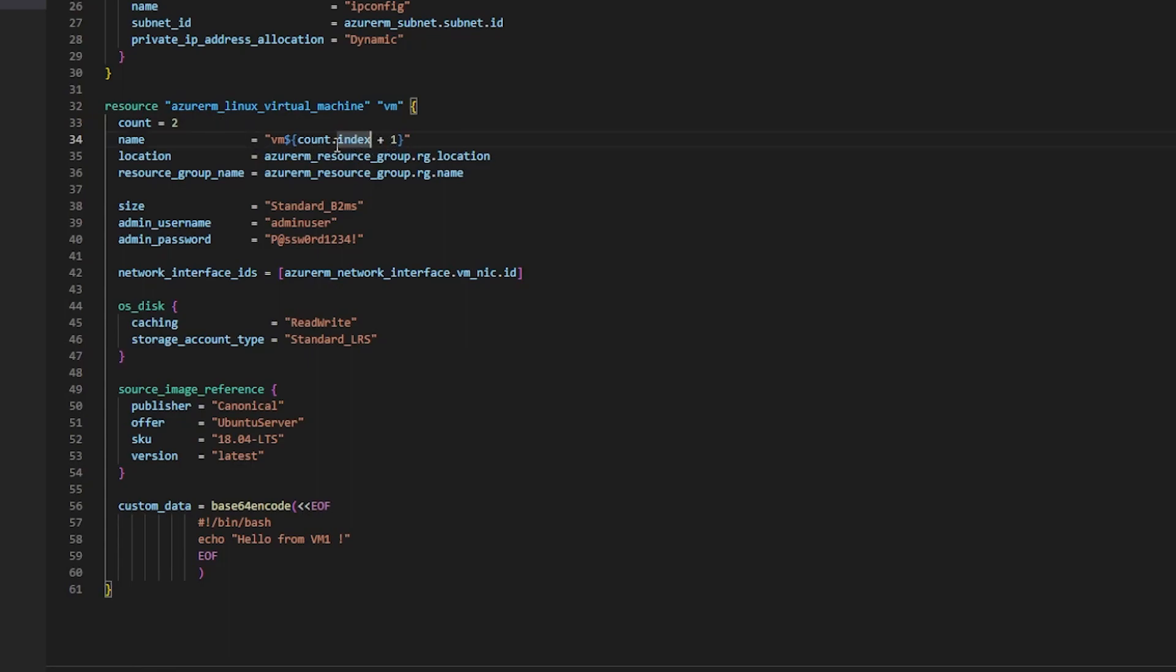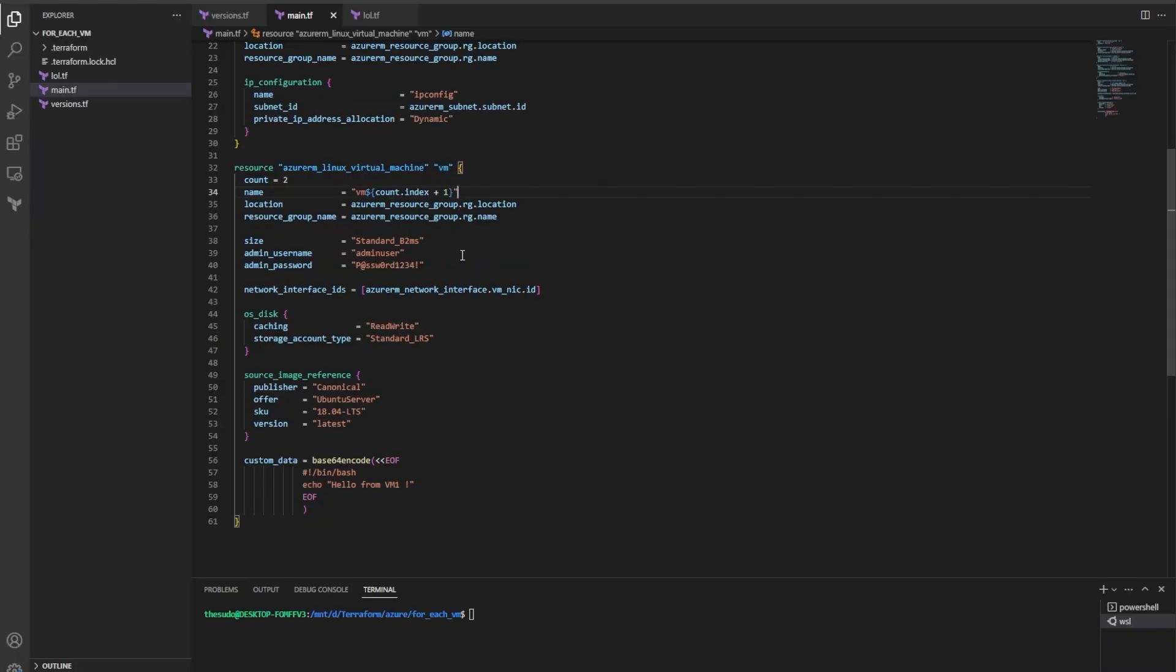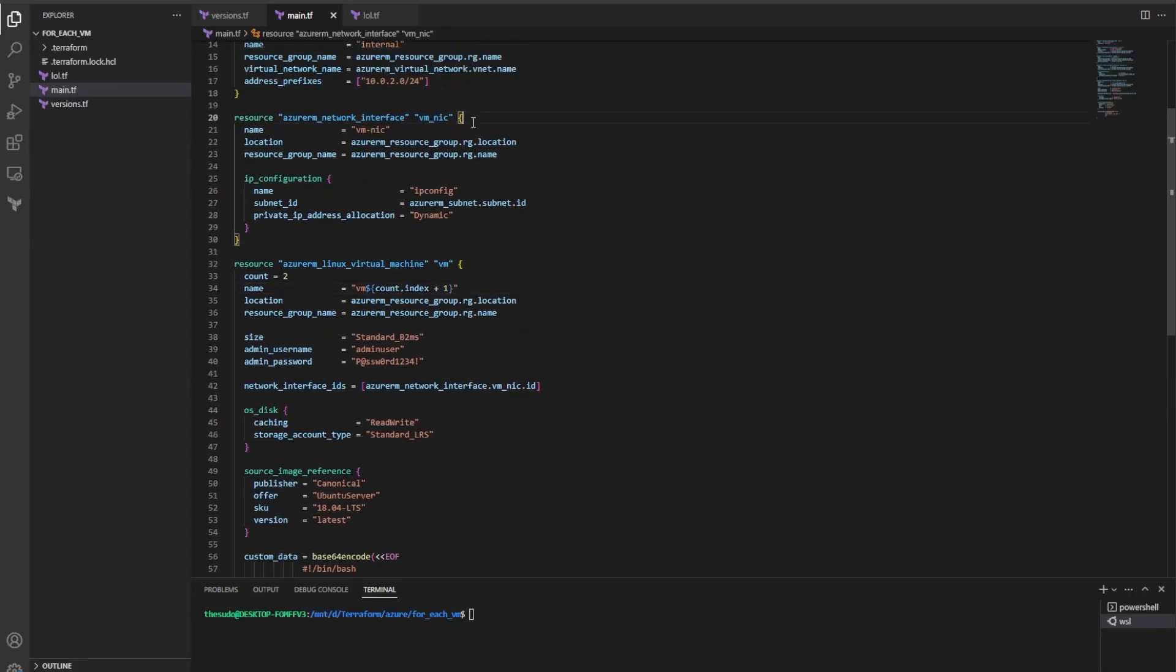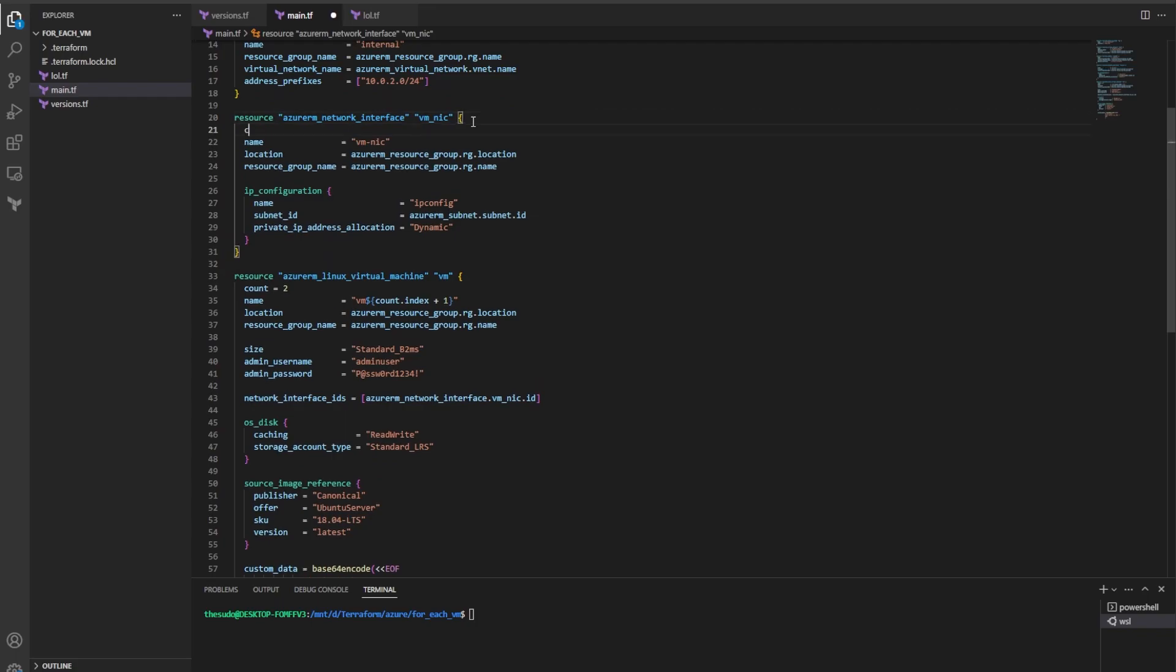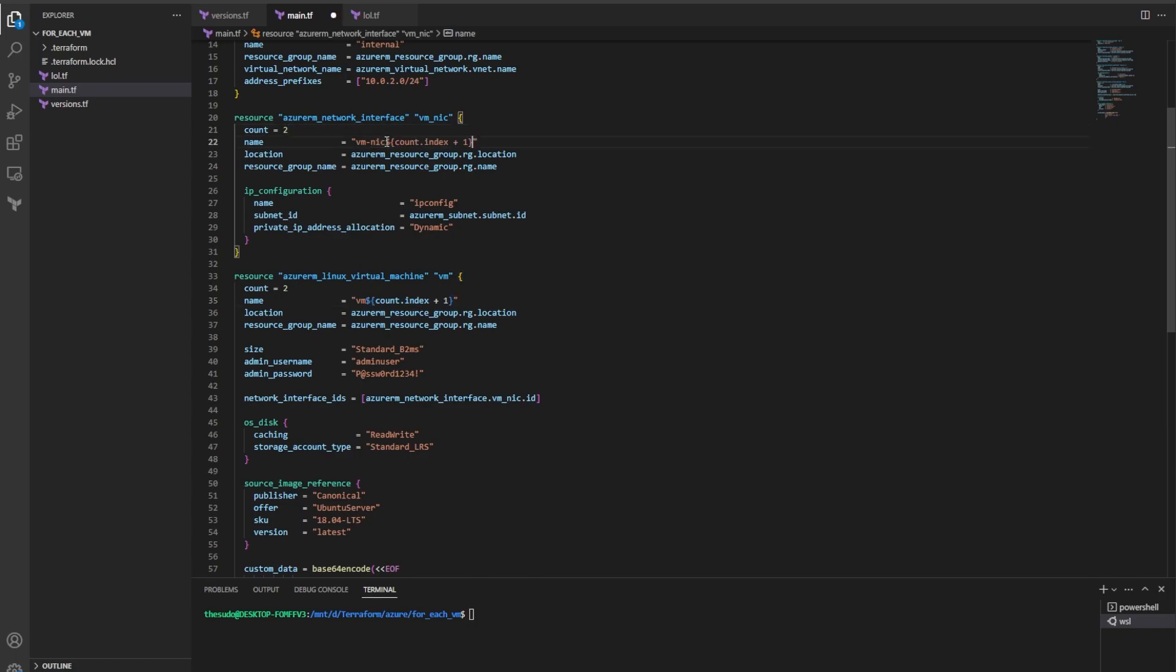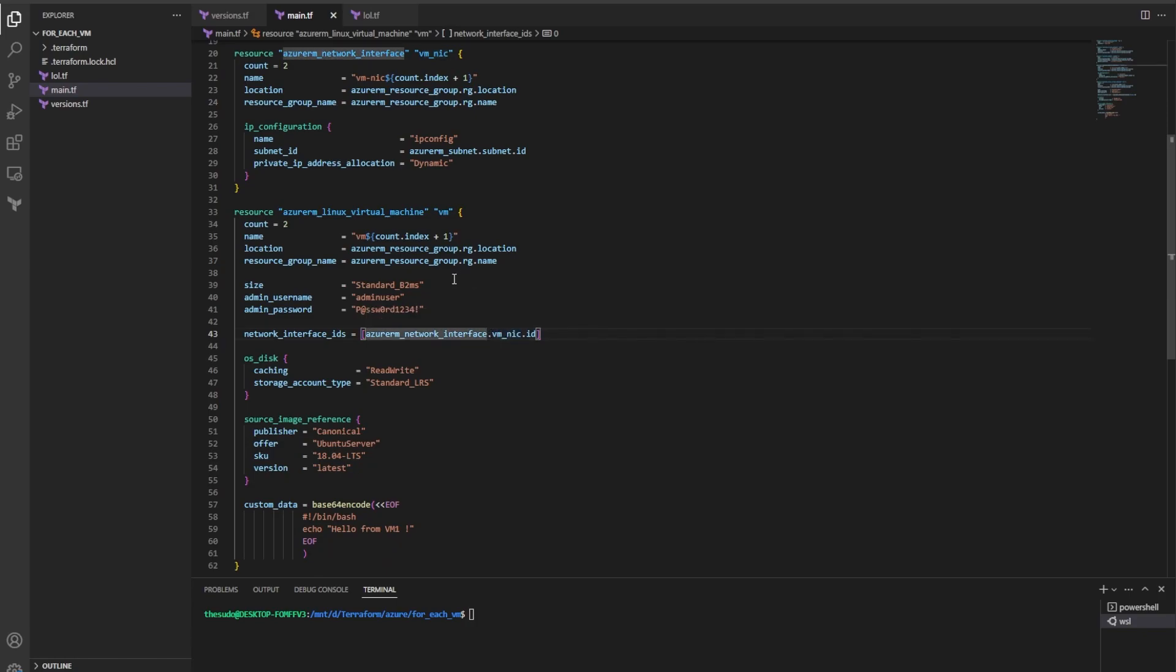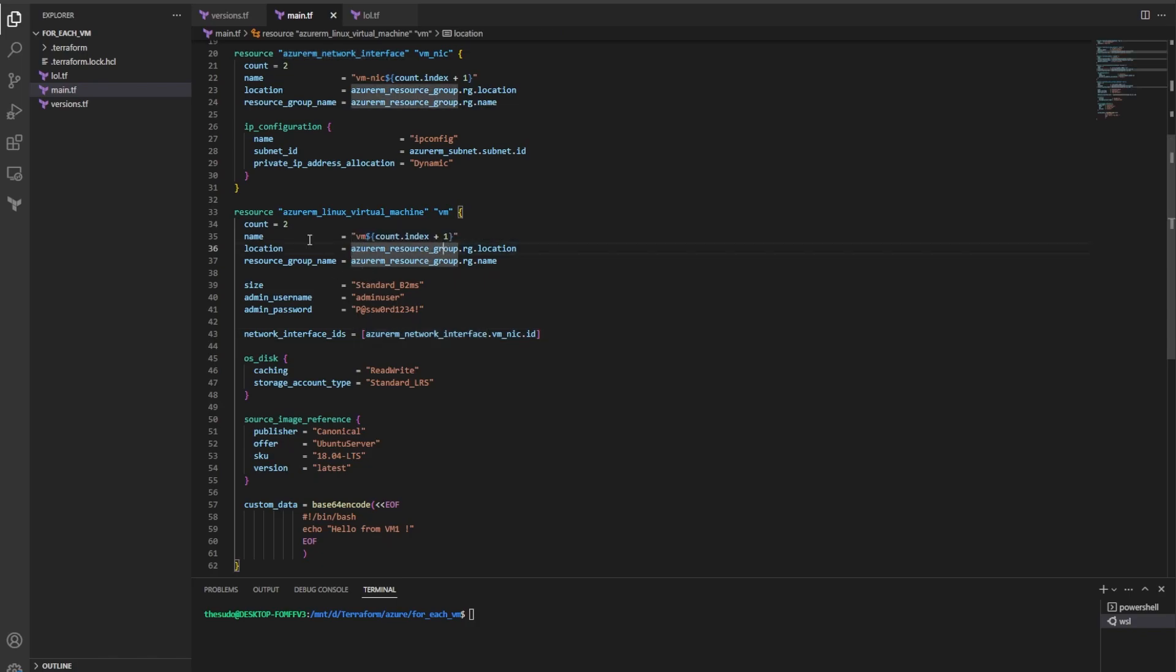So the first VM will be VM zero and the second one will be VM one. But again we have a problem with this because now I have to create two NICs as well. So I have to do count equals two and then I have to do count.index plus one for each VM NIC name. And then I have to assign each NIC based on an index here to each VM and it gets a little messy as we scale and it's really hard to provide a bunch of unique values.